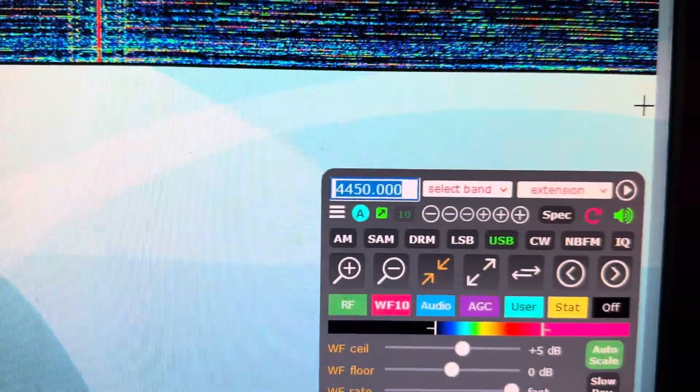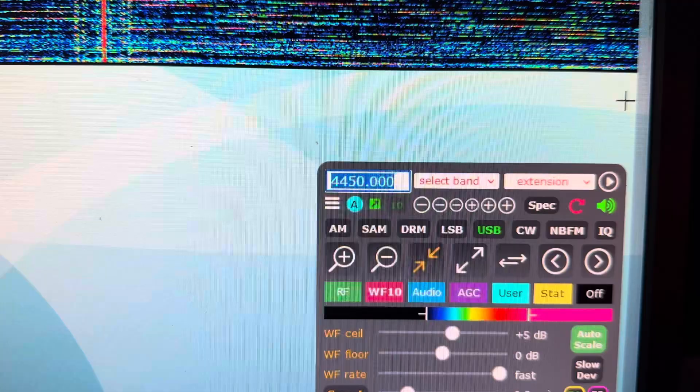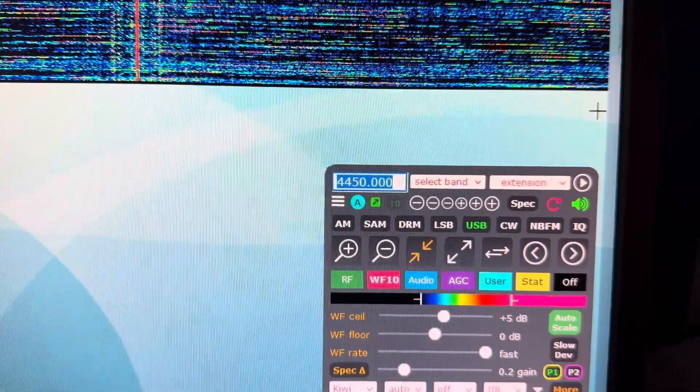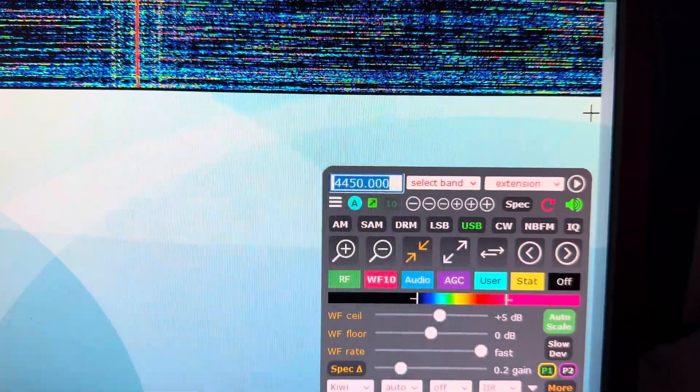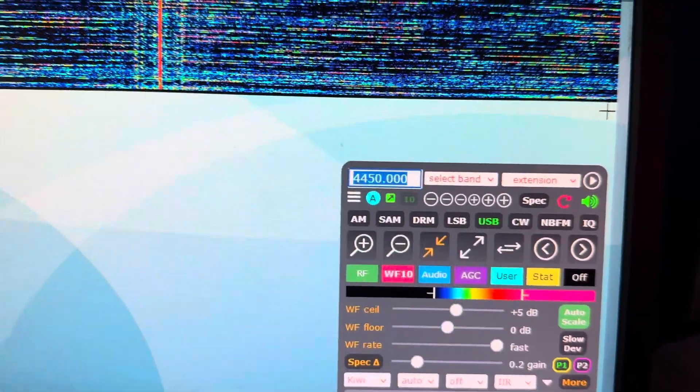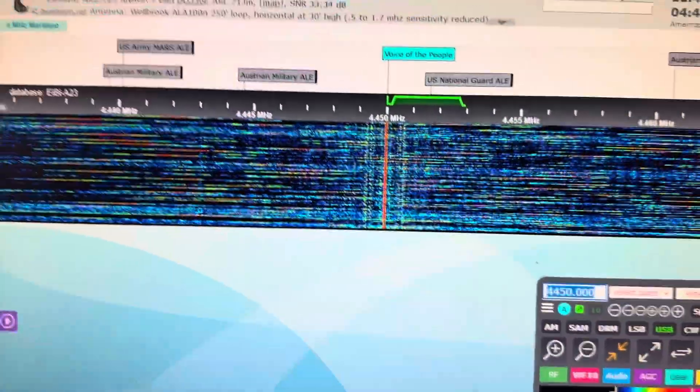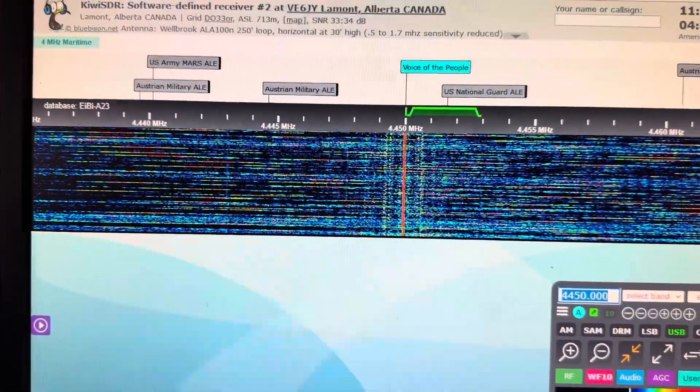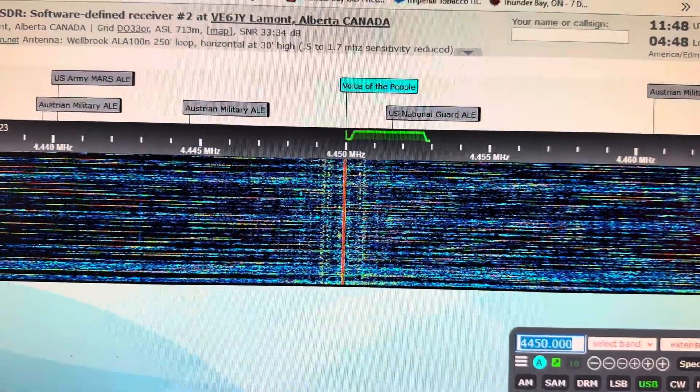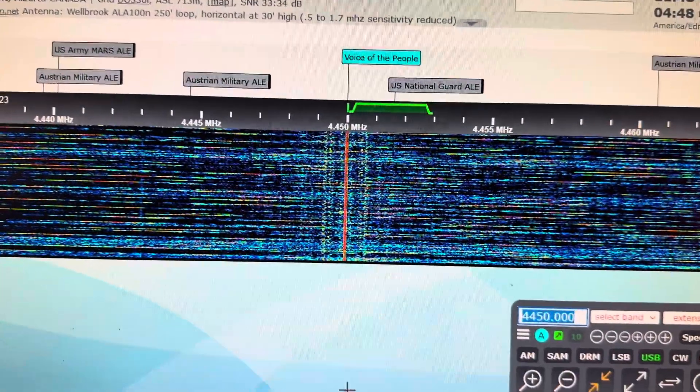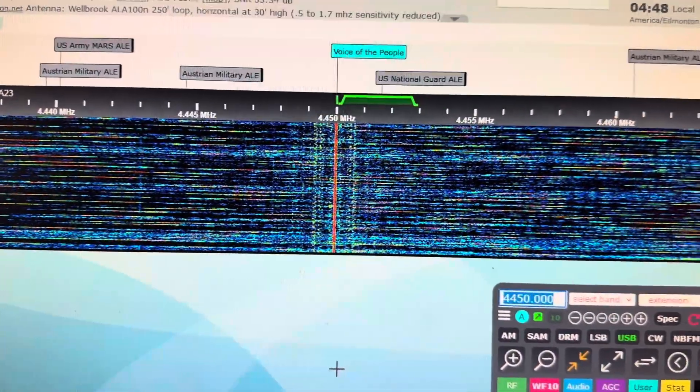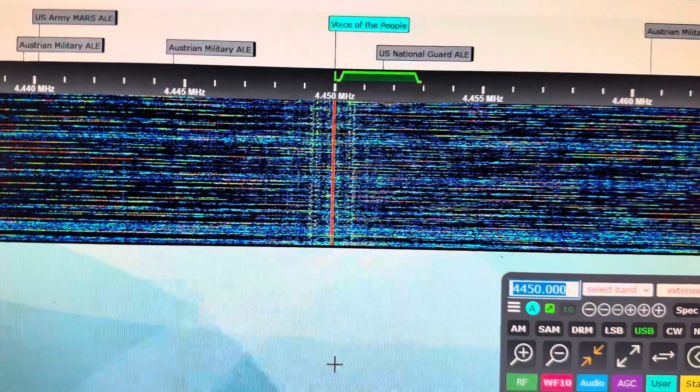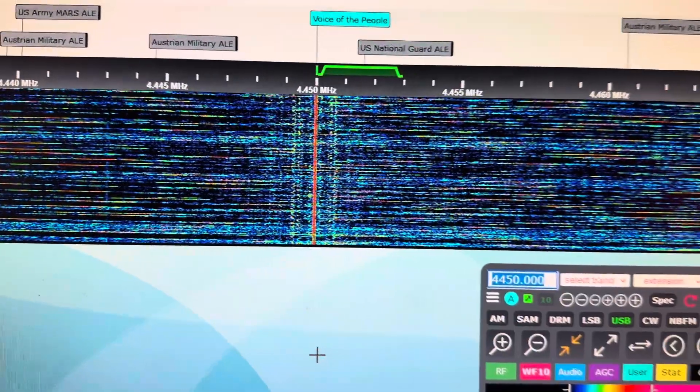Hey guys, just with reference to what we're hearing on 4.450 here on the HF spectrum. I don't know if this is a jammer, I'm not sure if it's a form of over-the-horizon radar.